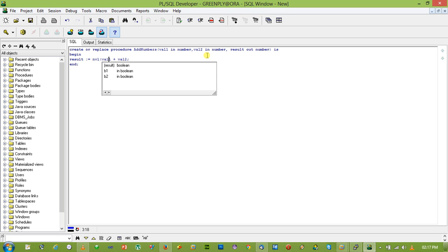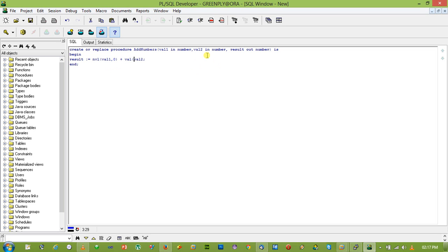Let's add one NVL function so that if null is passed it will take a default value of zero.